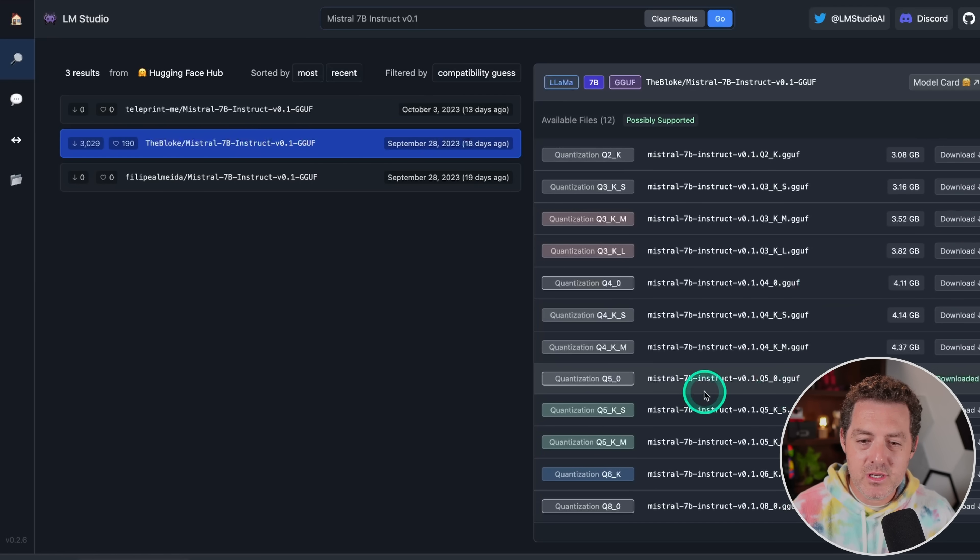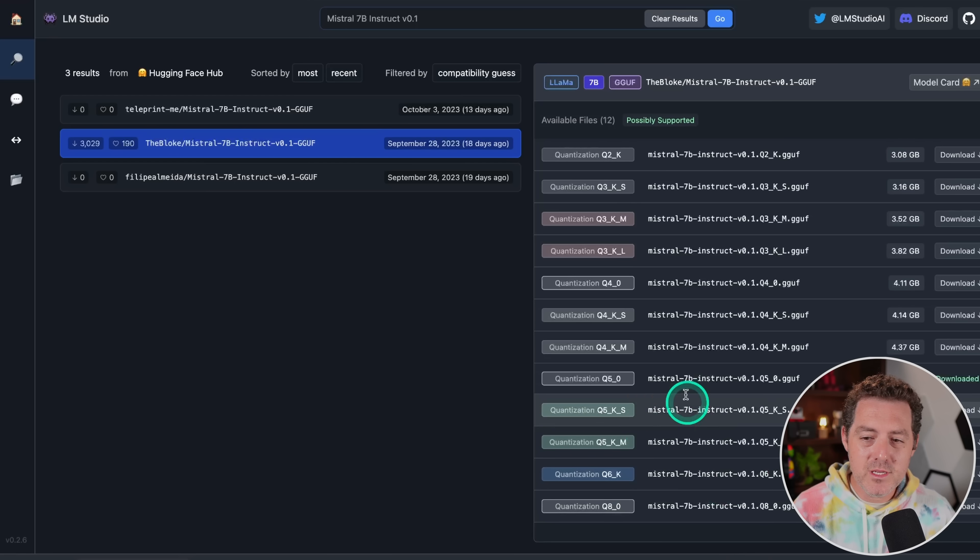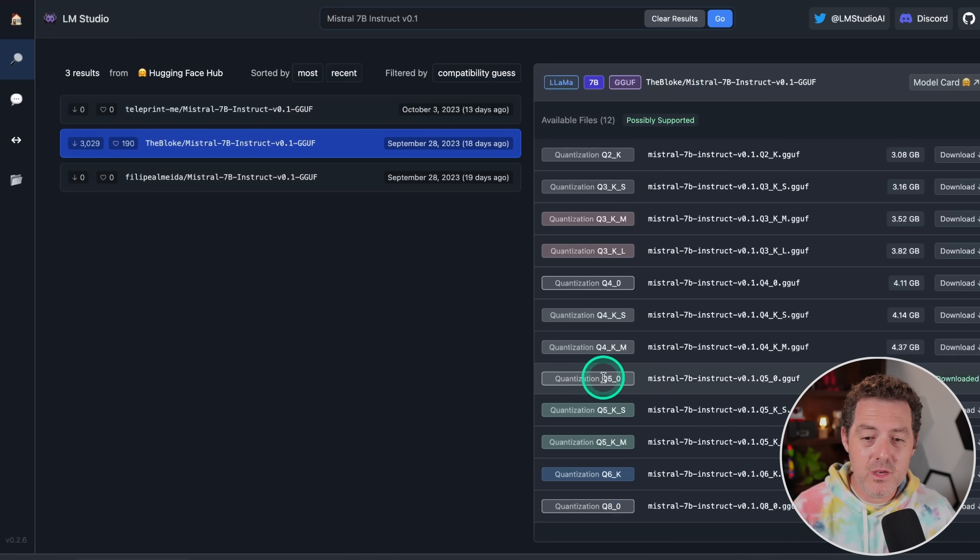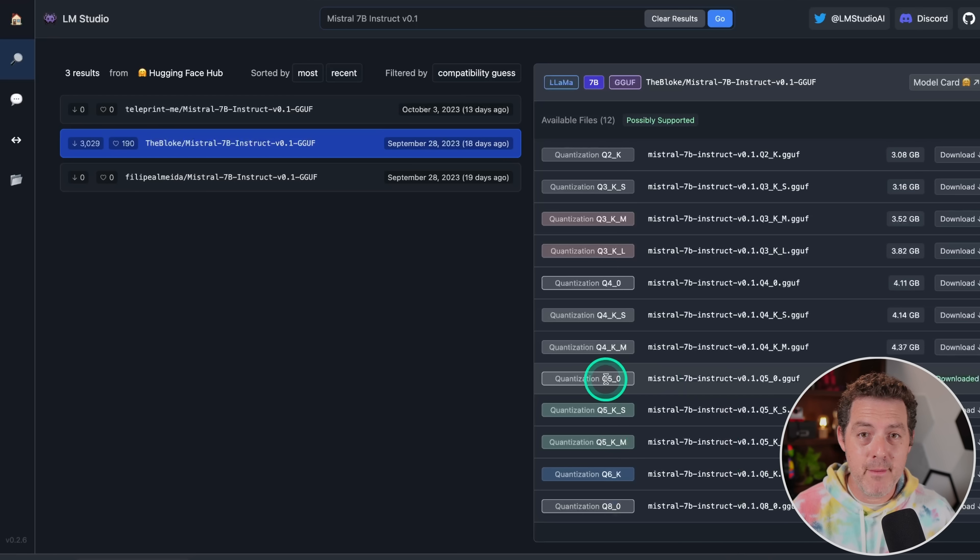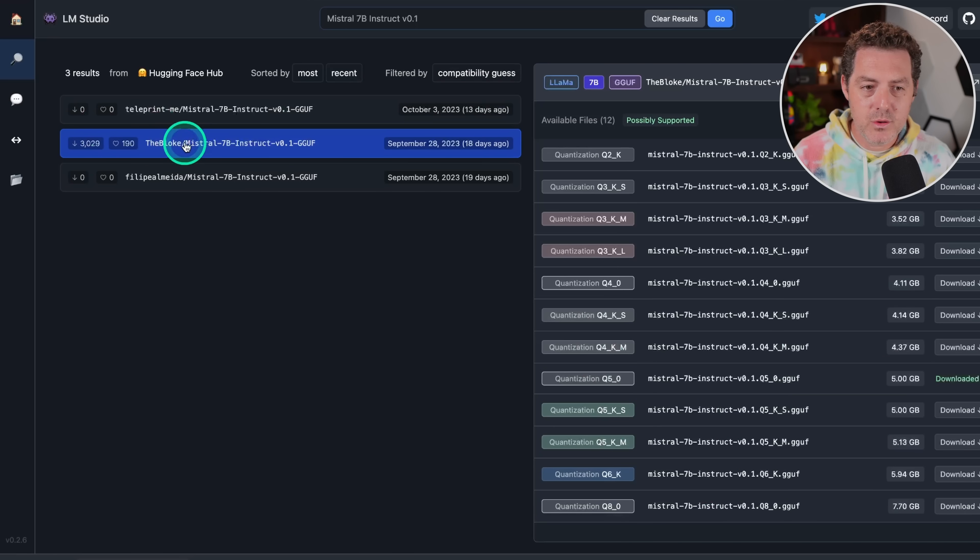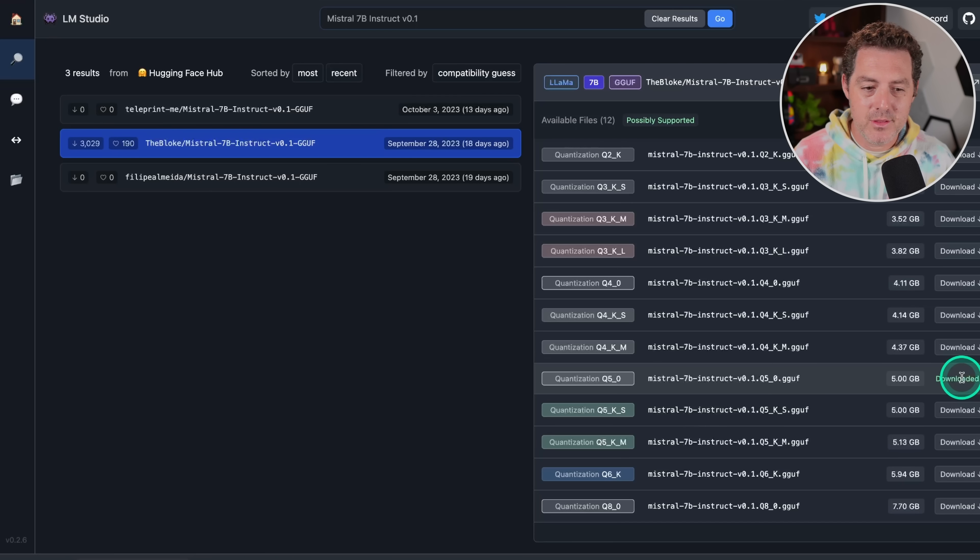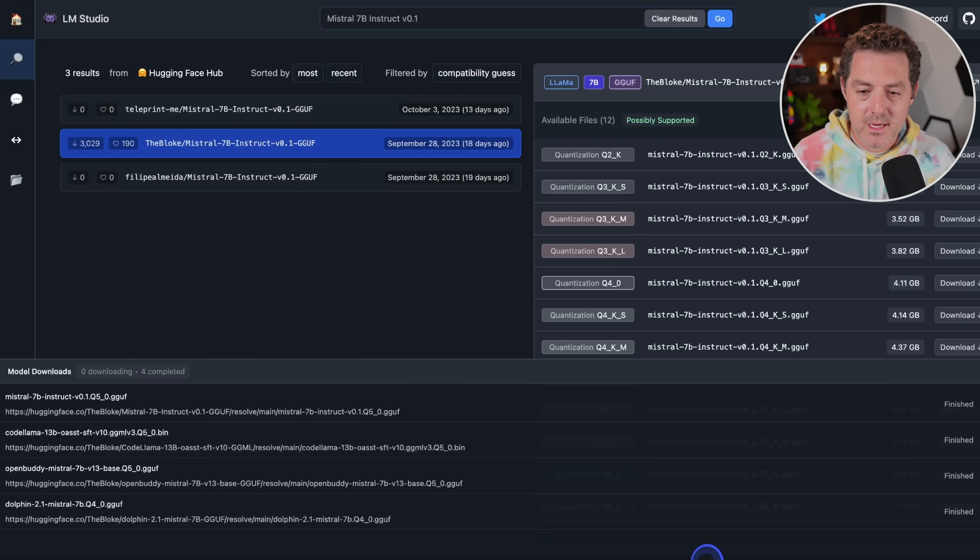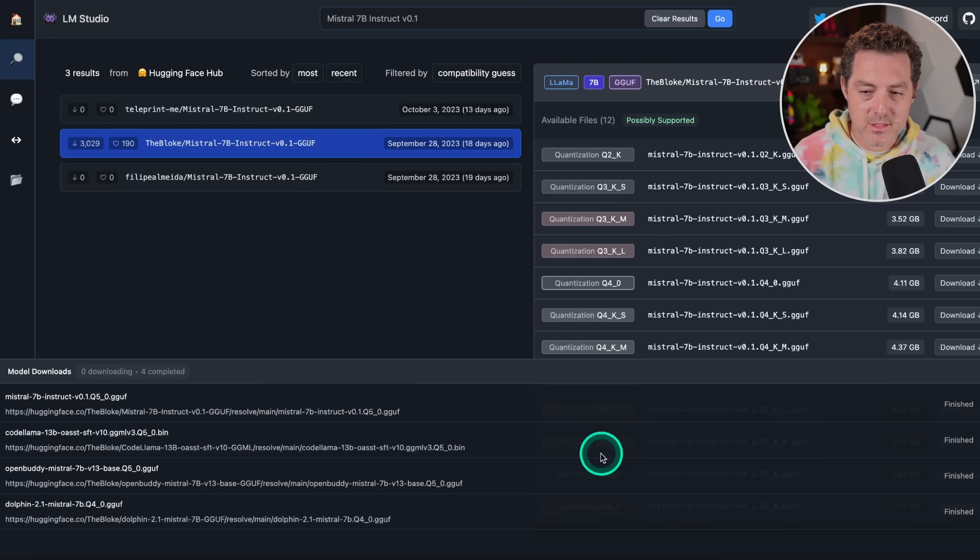Now, I usually use the Q5, but there's no reason you can't use a larger version. The Q5 works really well on my MacBook Pro M2 Max, like very, very fast. And so once you click here, you're going to come over here and you can just click download. The download will take a few minutes. I'll show you what that looks like.